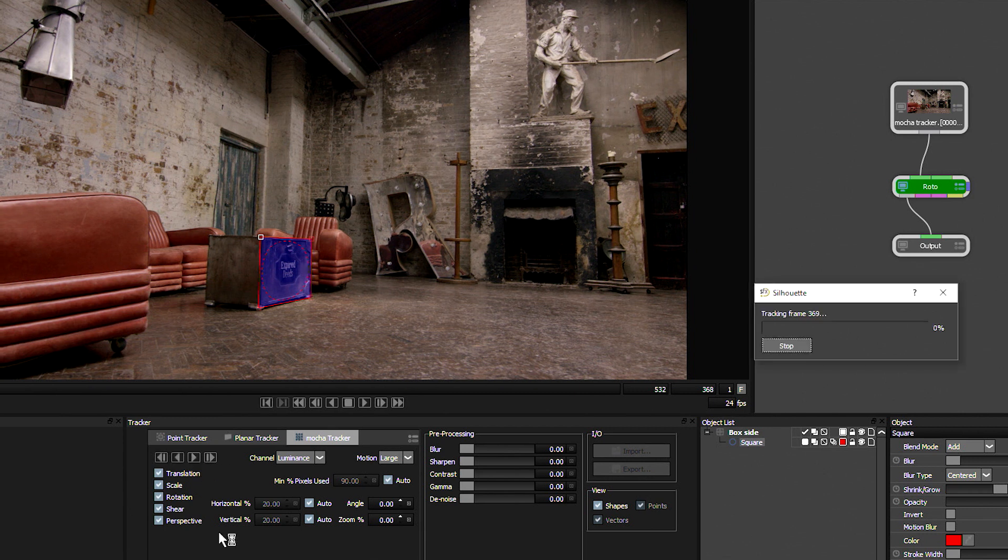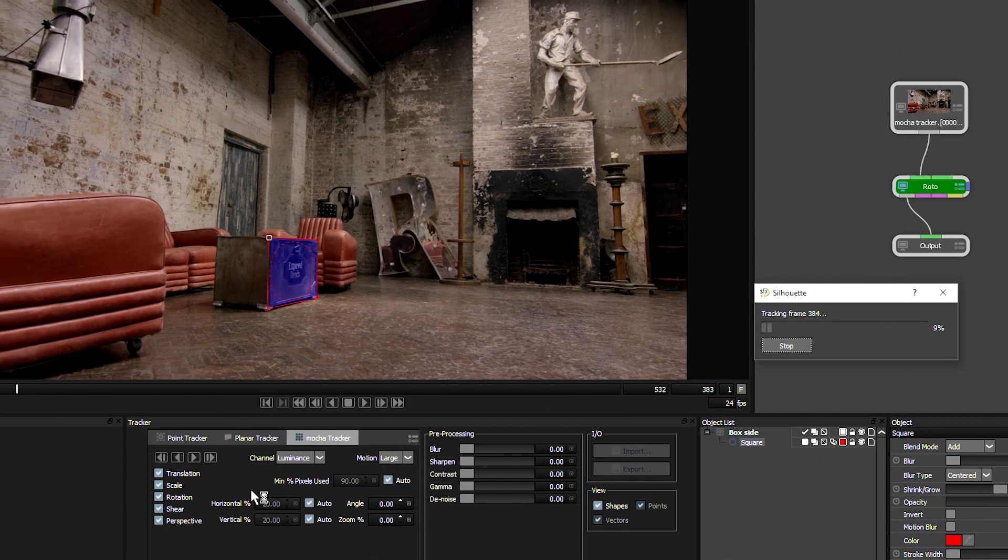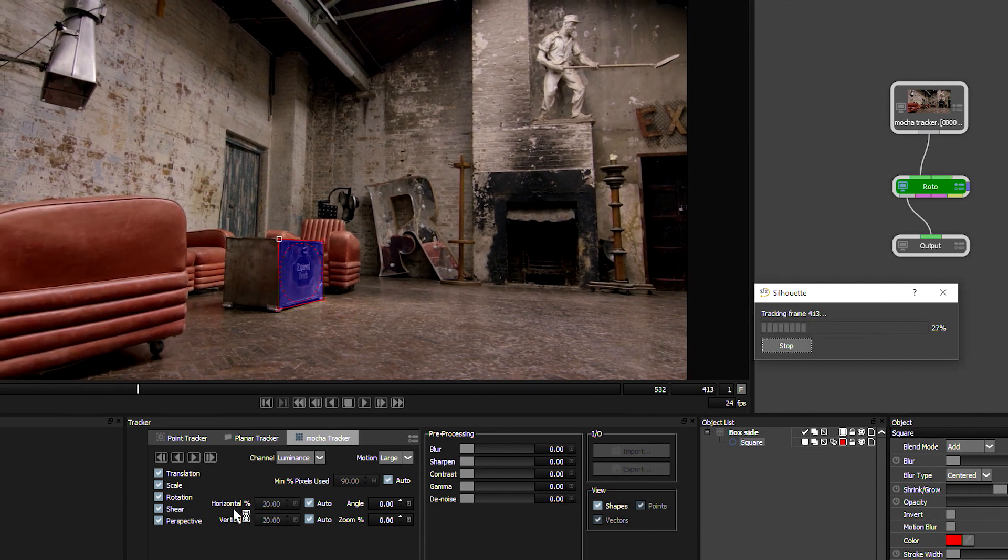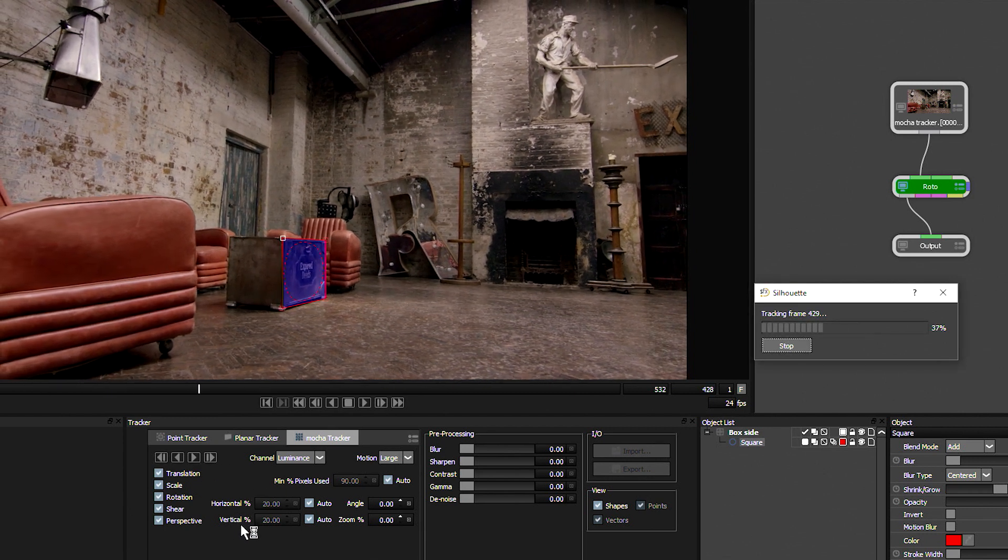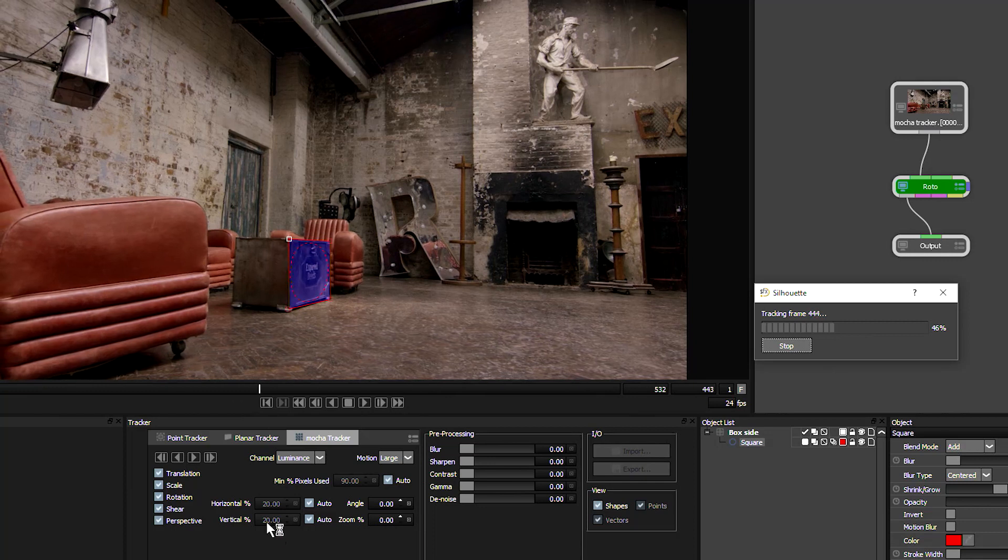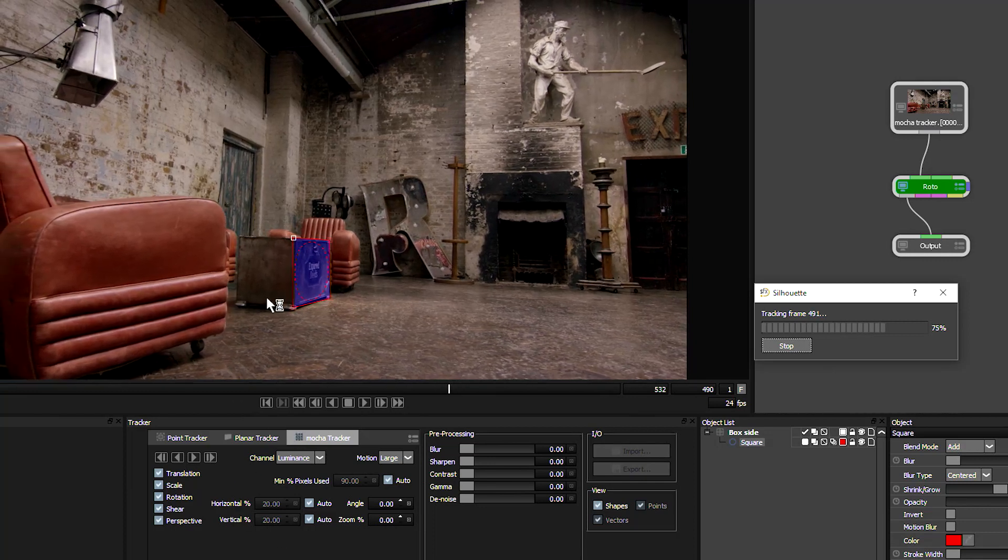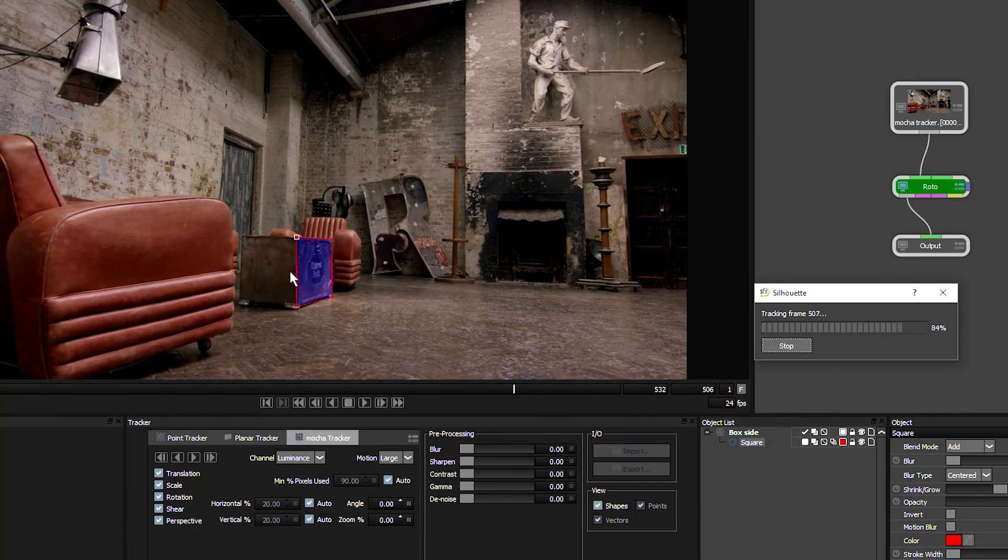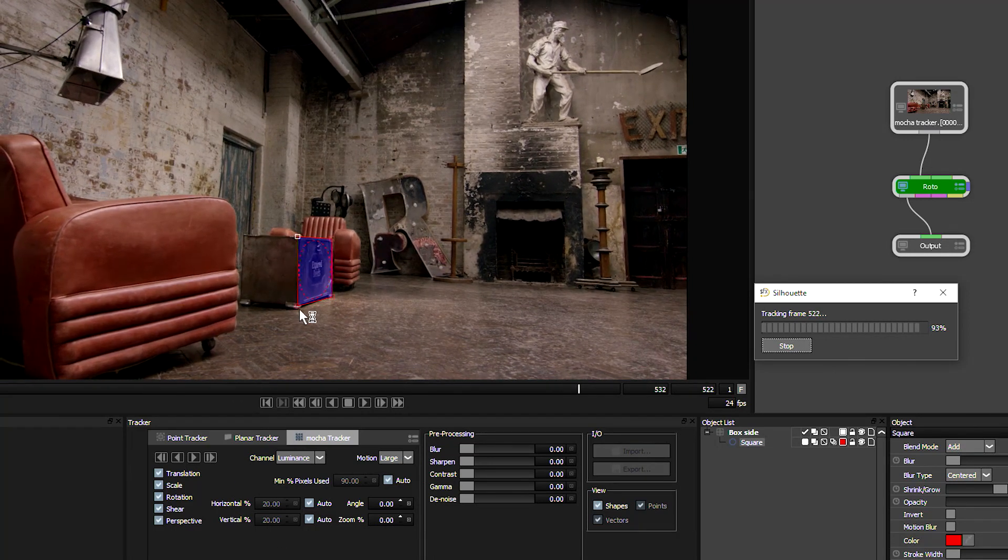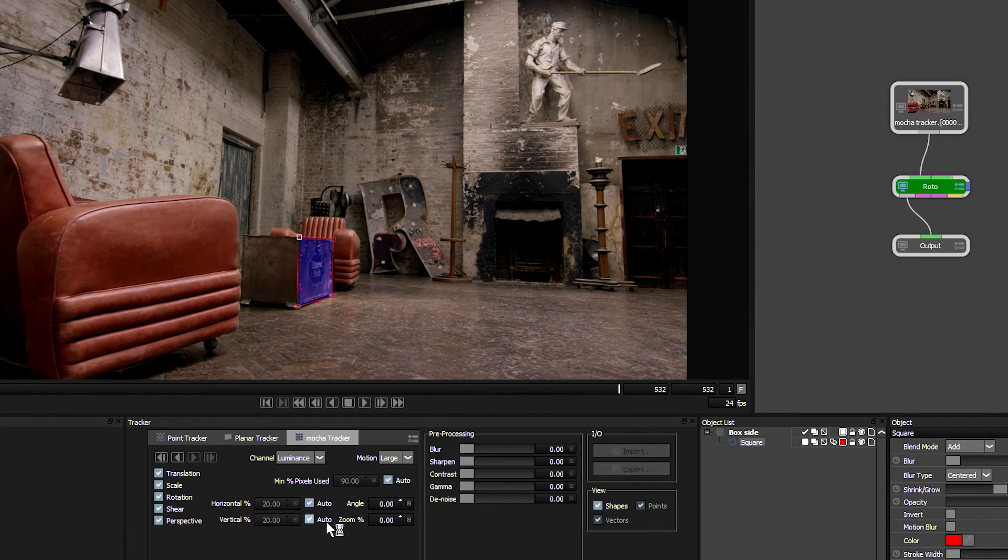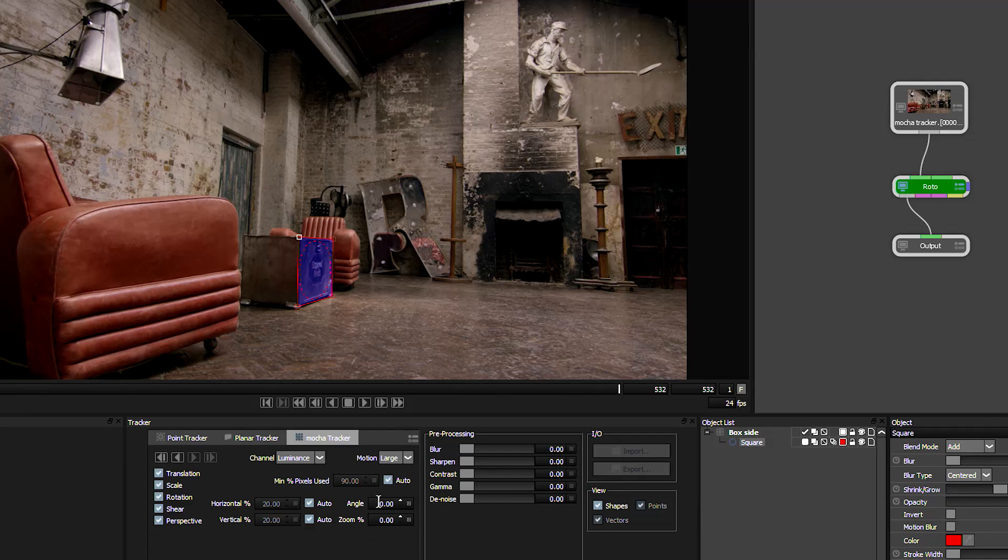And let's just track that forwards. Now, what we've got with the horizontal and vertical percentages here is where it's going to be looking for this particular shape within the box. How far is it going to move to try and find it? We can leave this set to auto and the same with angle and zoom.